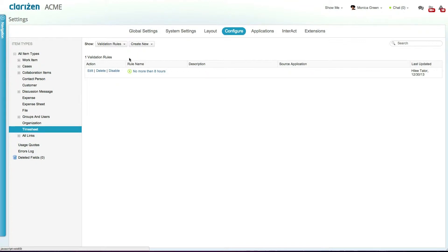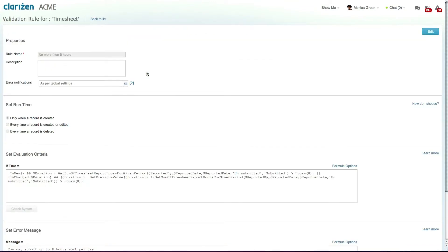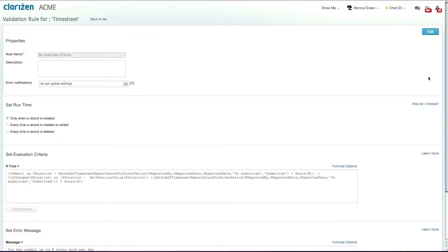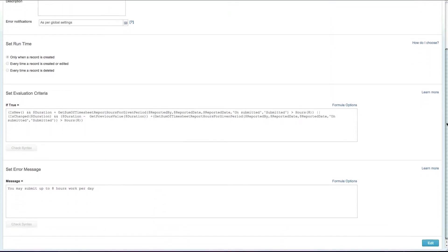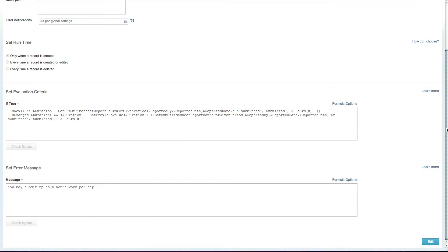For example, this validation rule on timesheets won't allow users to input more than eight hours of work on any given task without marking additional hours as overtime.